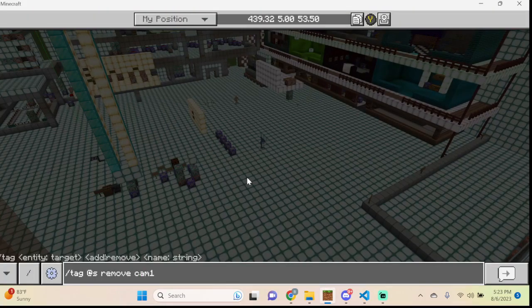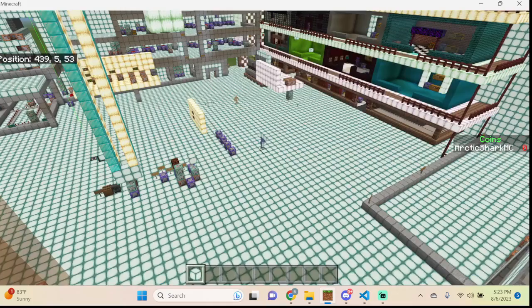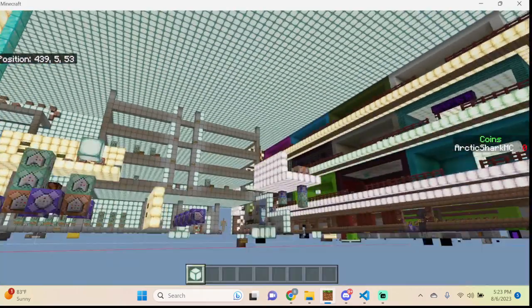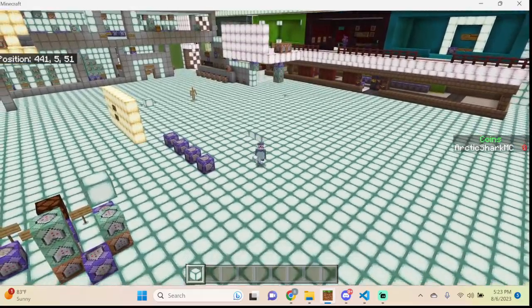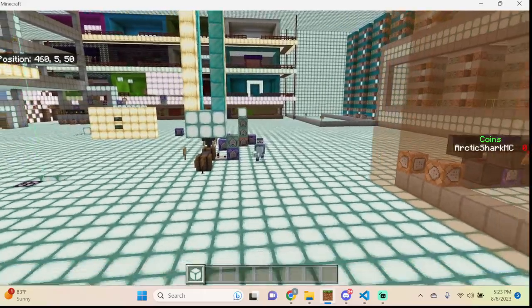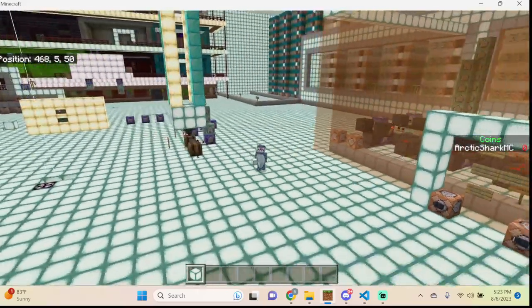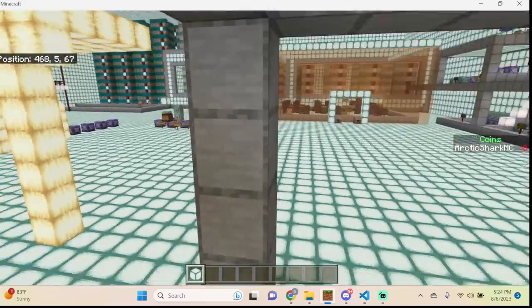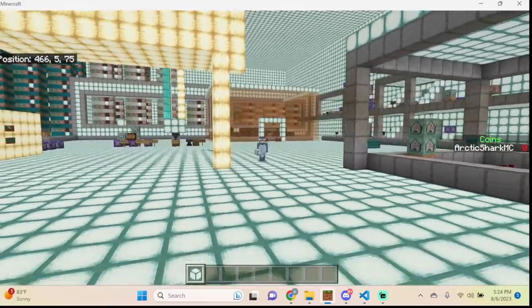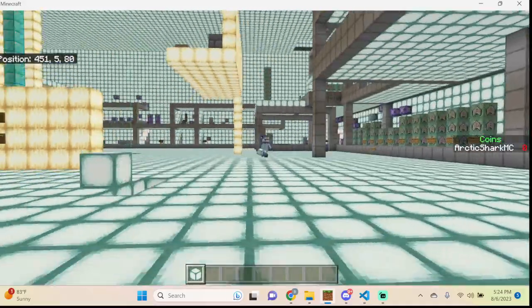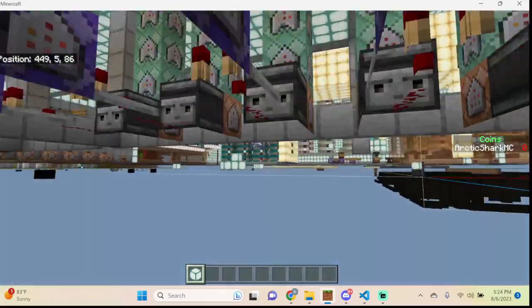Now let's remove cam2 and try cam3. This camera angle faces the player and follows me as I walk around. You could use this to walk across a mountain range or a bridge and look very dynamic and professional in your video.